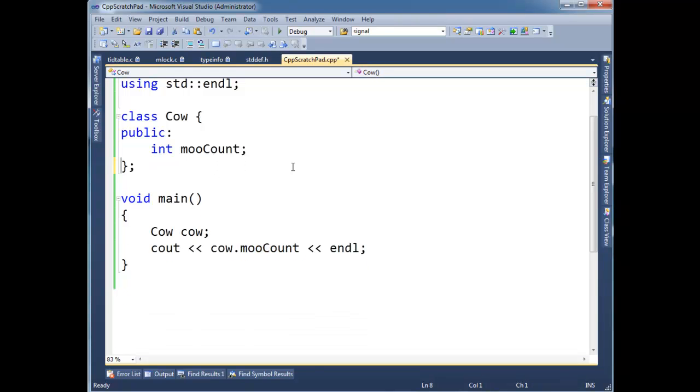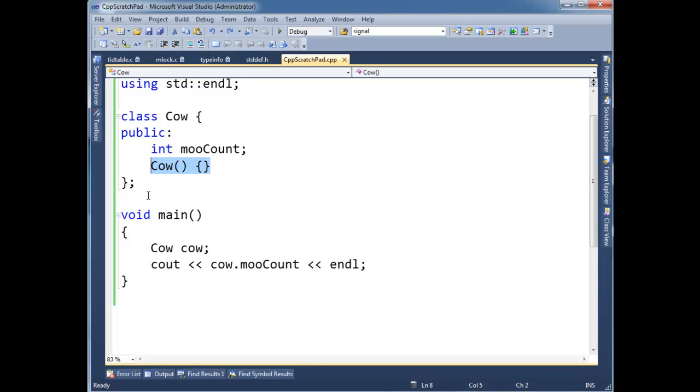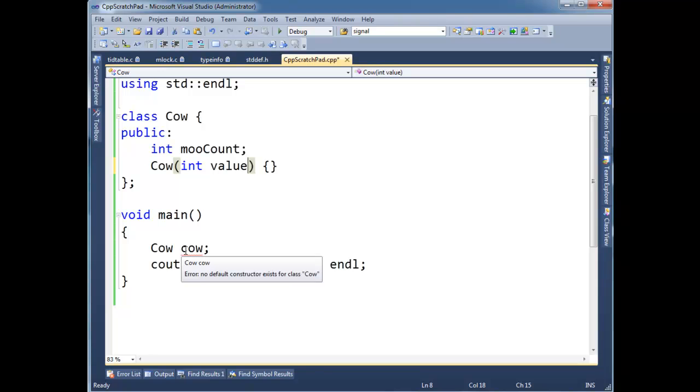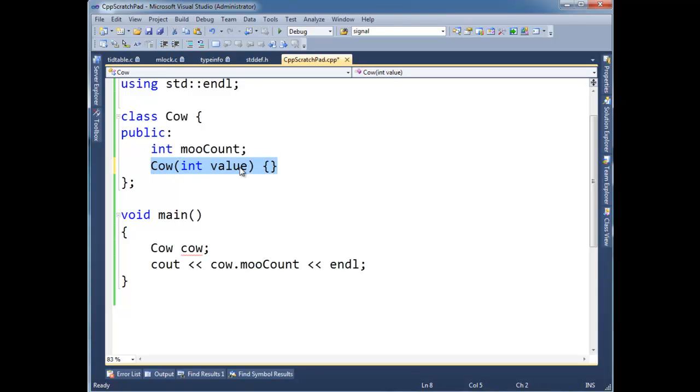Anyway, the compiler will define this constructor for you as long as you have not defined any constructors. So once you define one constructor, all bets are off. You no longer get the parameterless constructor. For example, let's make this a non-default constructor or a parameterized constructor. Let's just say it's got to take an int value. Well, notice we gain this red squiggly down here saying hey, no default constructor exists for Cow. And that's because we defined our own constructor, and the compiler is no longer going to auto-generate that constructor.